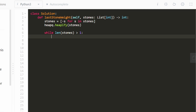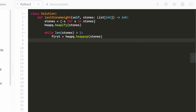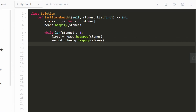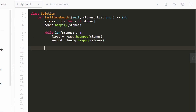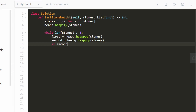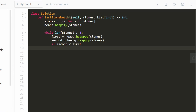In each iteration we take the two largest stones by calling heapq.heappop twice — first gets the largest, second gets the second largest. If they are equal weight, we don't need to do anything; they're already removed from the heap. If the second stone we popped is less than the first — and remember, since we negated everything, the second popped value will be greater numerically — then second is the smaller stone and we need to add the difference back.